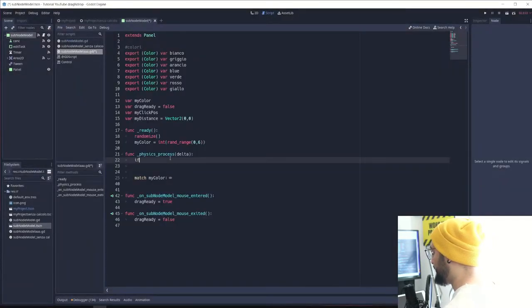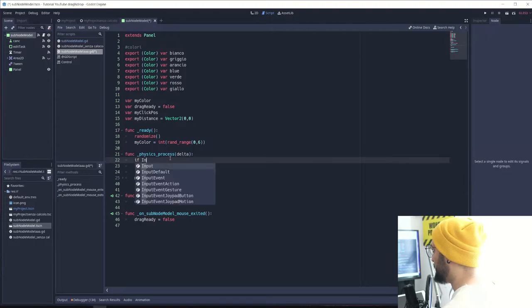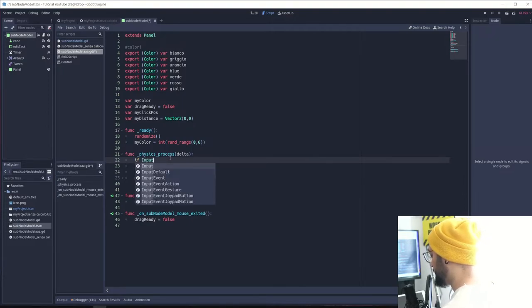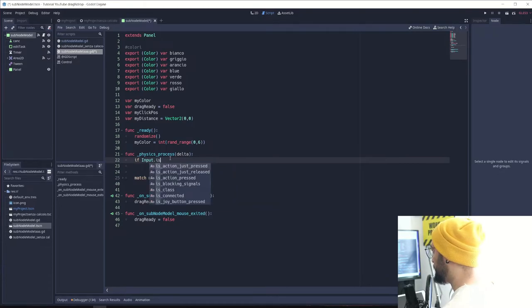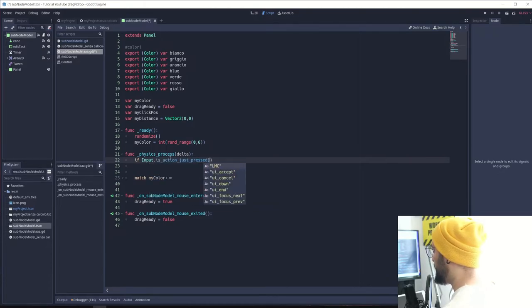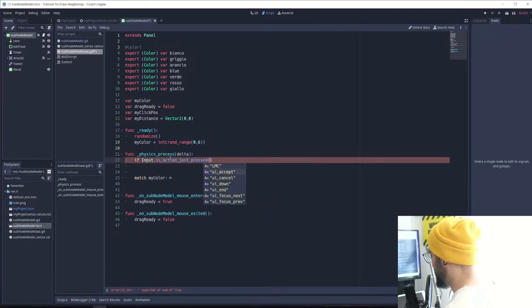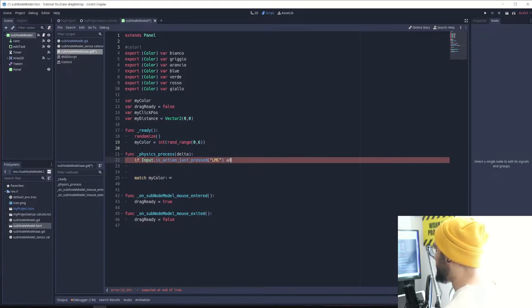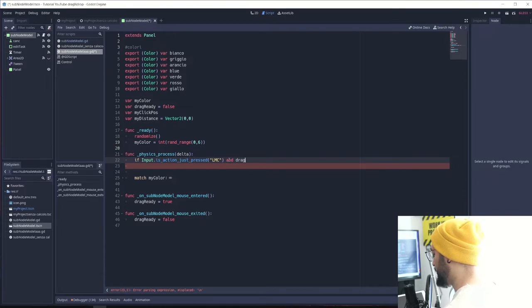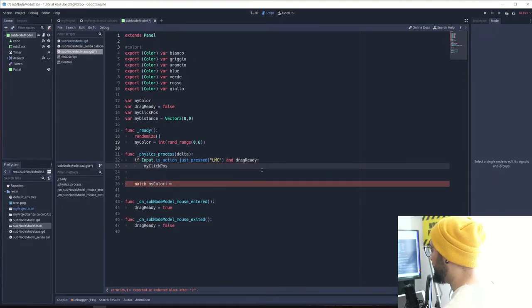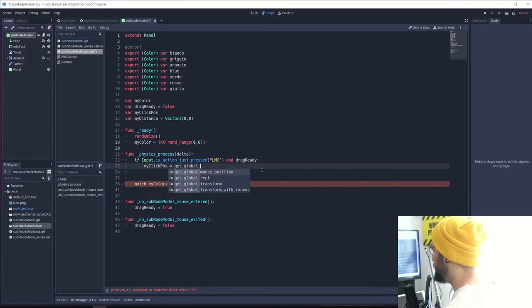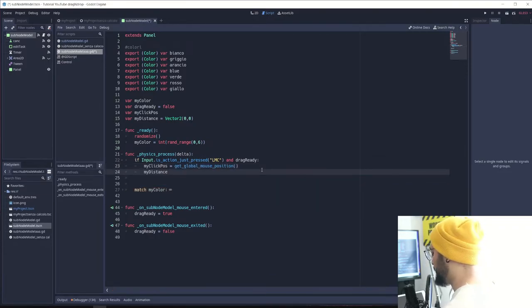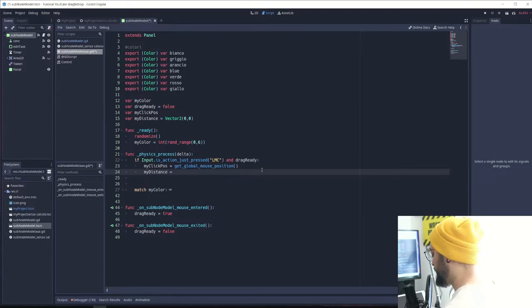Here I'm going to check if input is action just pressed left_mouse_click and drag_ready. My click position is going to be get_global_mouse_position, and the distance is going to equal get_position minus my_click_position. This is going to be our distance.